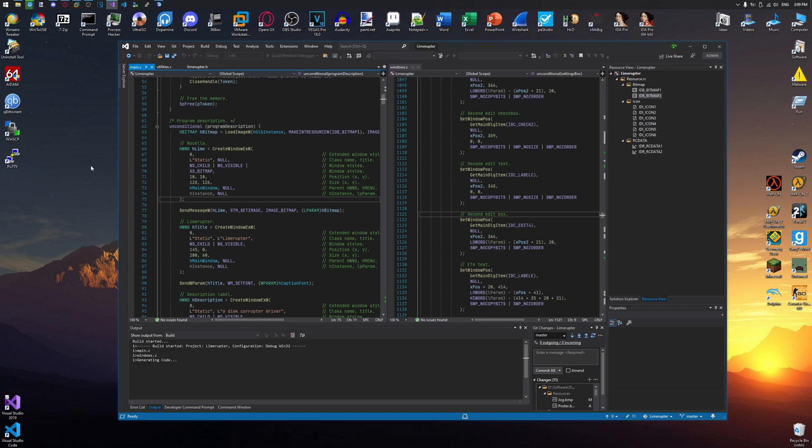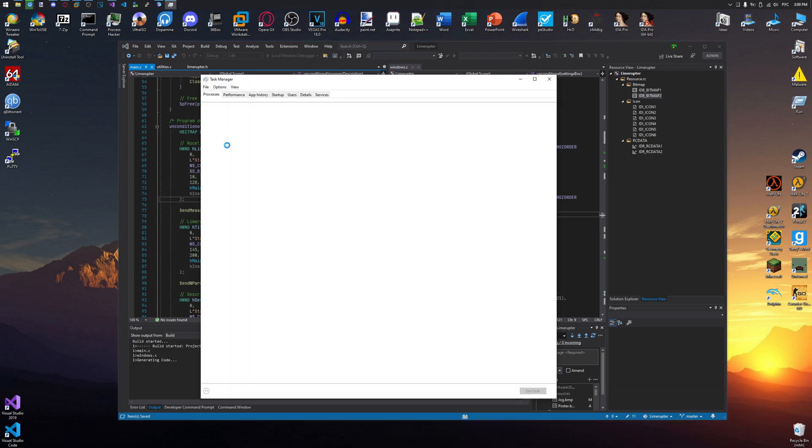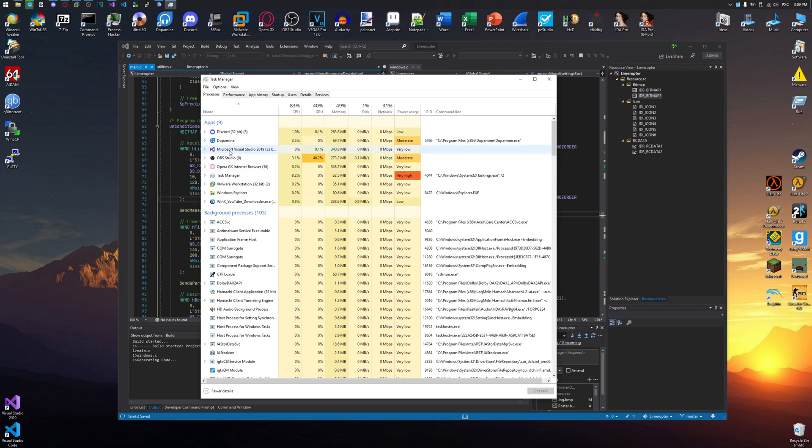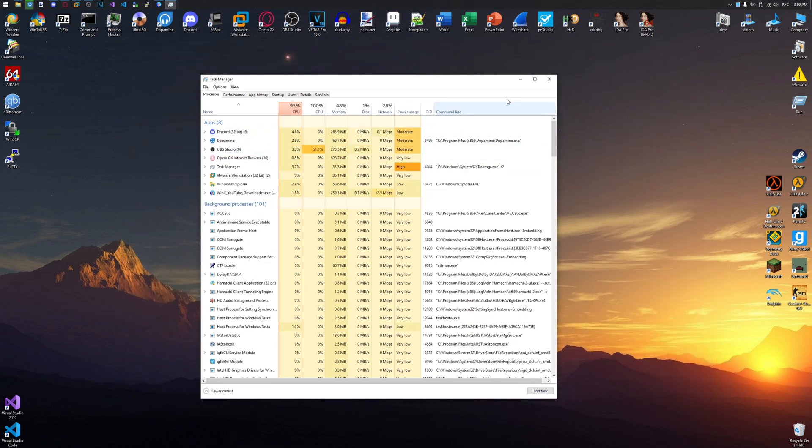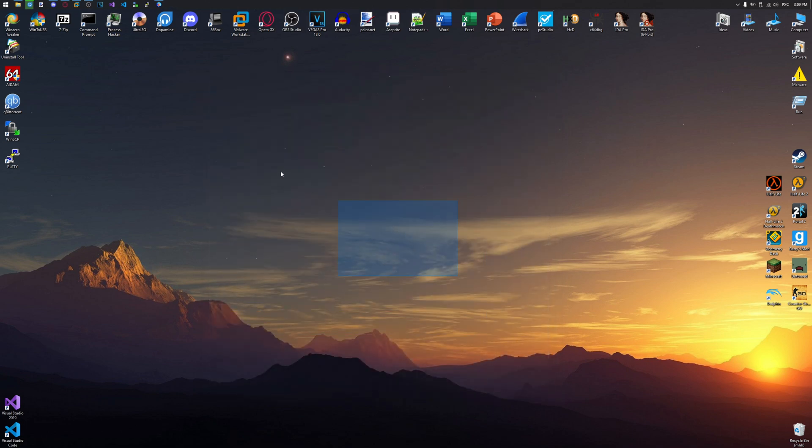The only real way to close it is to use the task manager. Yeah, that's how you get rid of it. Kinda funny.